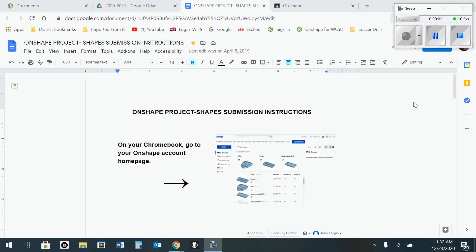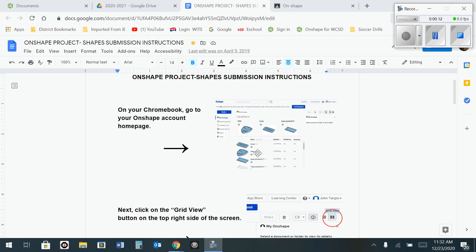Okay, in this video I'm going to show you how to turn in your Onshape shapes for a grade. So what you're going to want to do is go to your Onshape and then put the images of your work on your home page of Onshape.